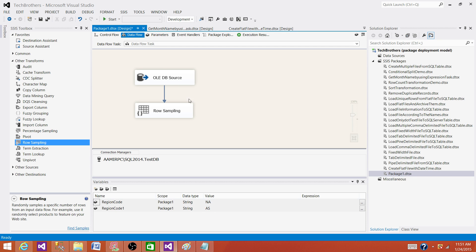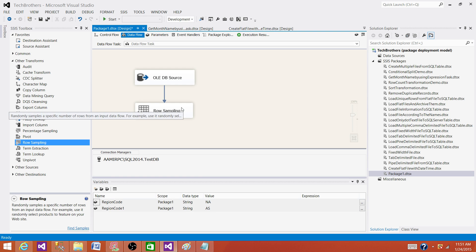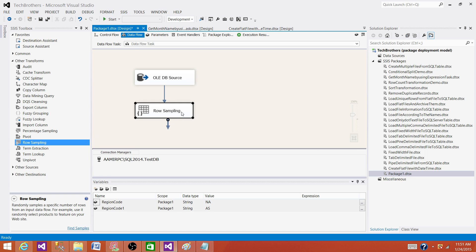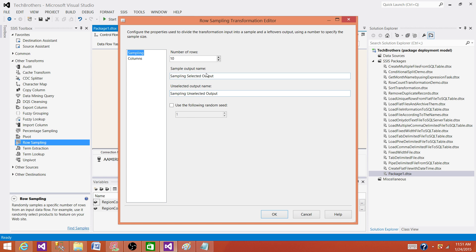With millions of rows coming from a source, you are putting everything in memory and the row sampling is a blocking transformation. So it's going to block everything and put that data in memory and then take a sample of that and give us output. So let's open the row sampling.